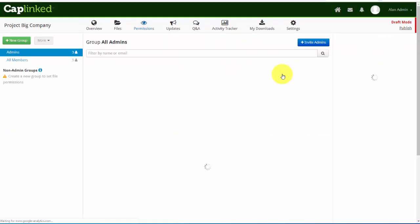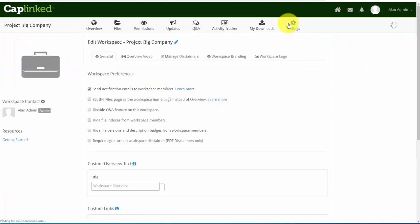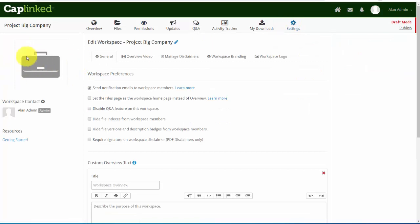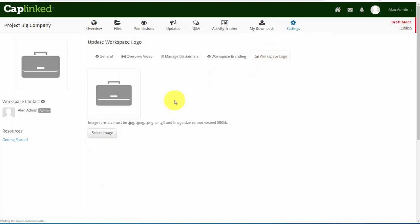Now the final thing I'd like to do is change the workspace logo. So let me go back into my settings tab. You see that we've currently got a gray briefcase showing here. I'll go over to the far right tab, workspace logo, and click that.